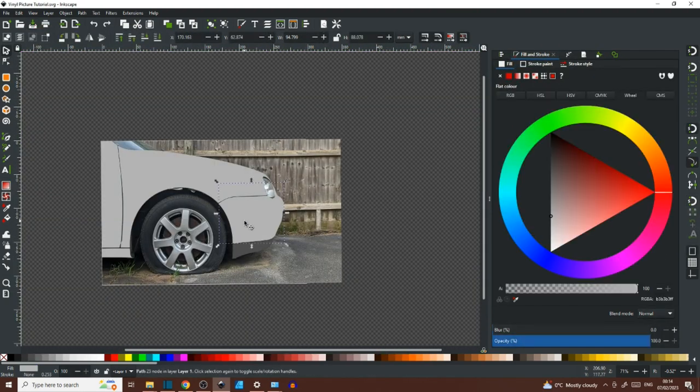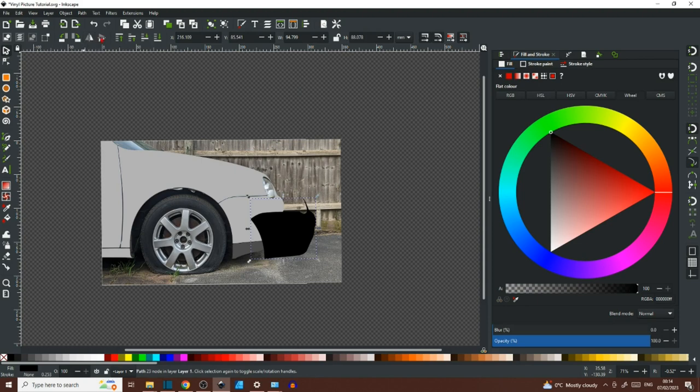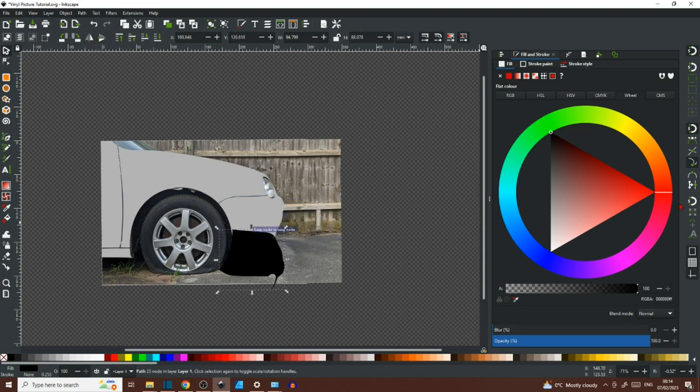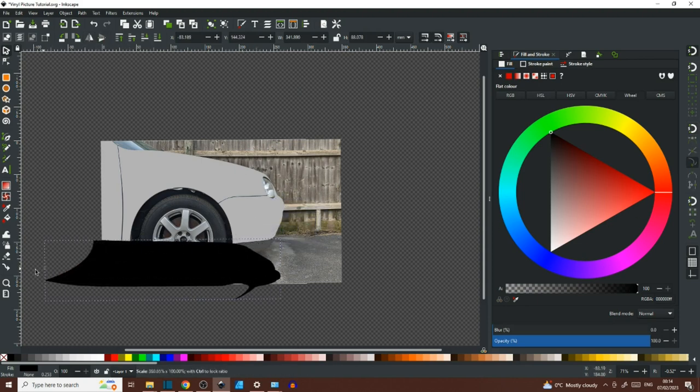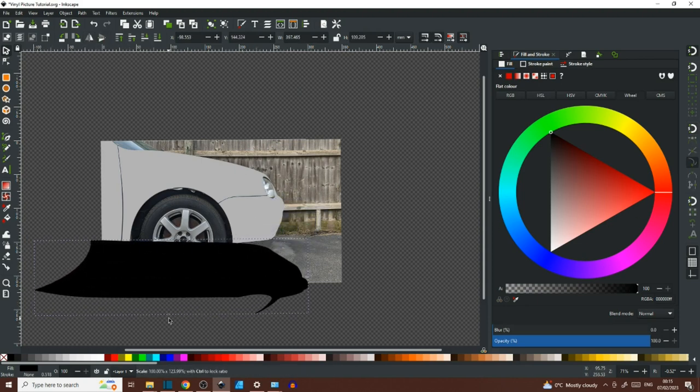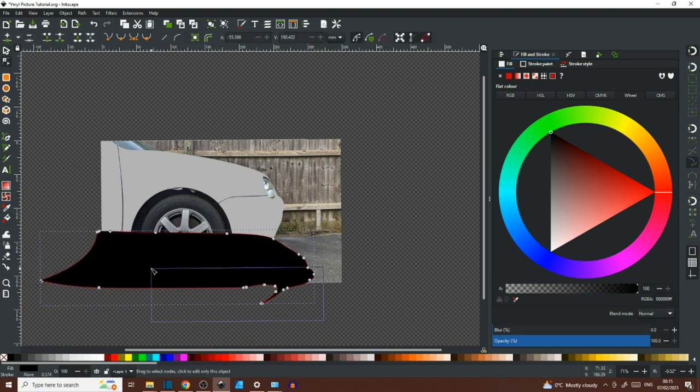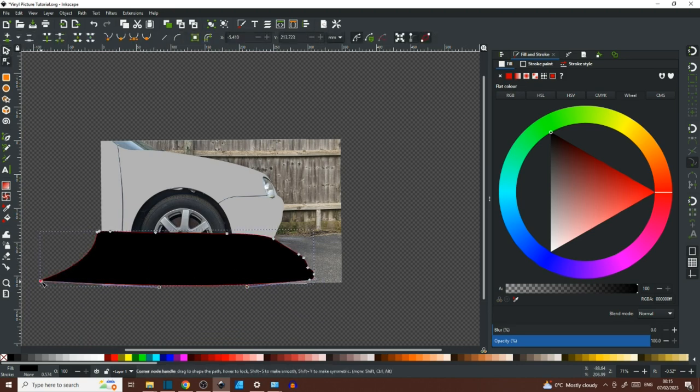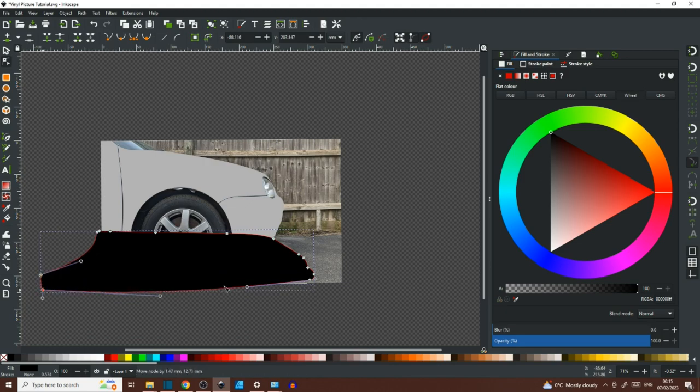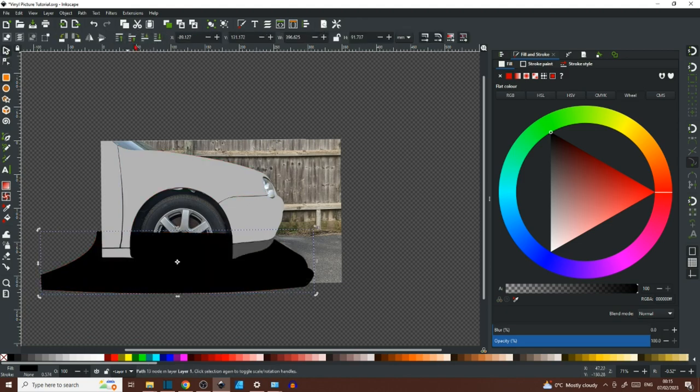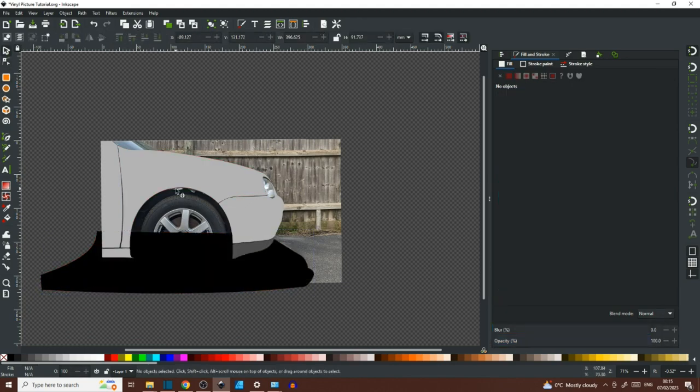I've repeated that process to complete the panels and now I've just made a duplicate of the front bumper, flipped it upside down and turned it black to create the shadow effect for the ground. It doesn't matter about the overlap outside the photo because we can sort all that out later.